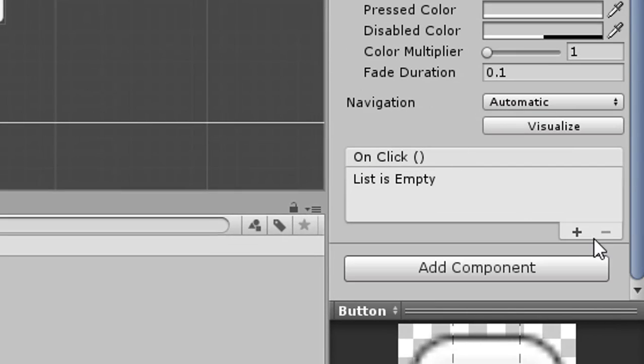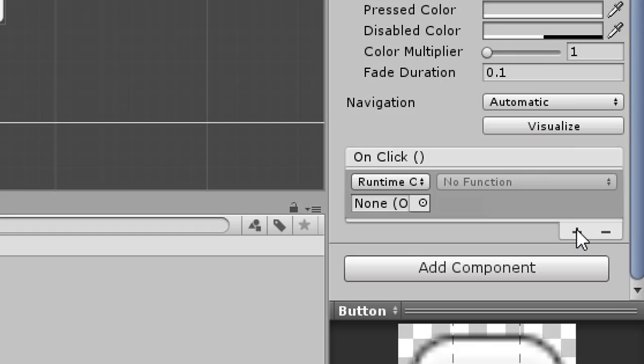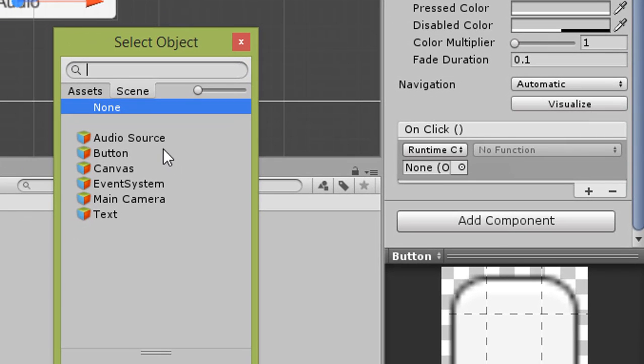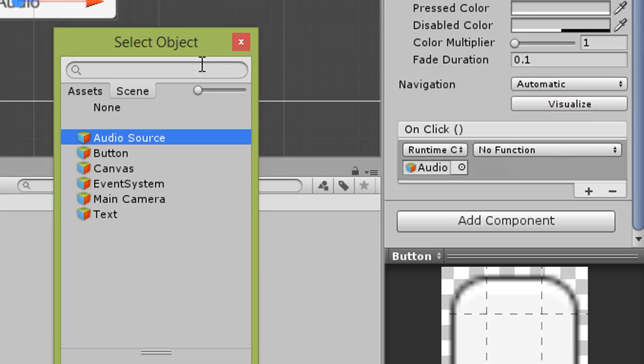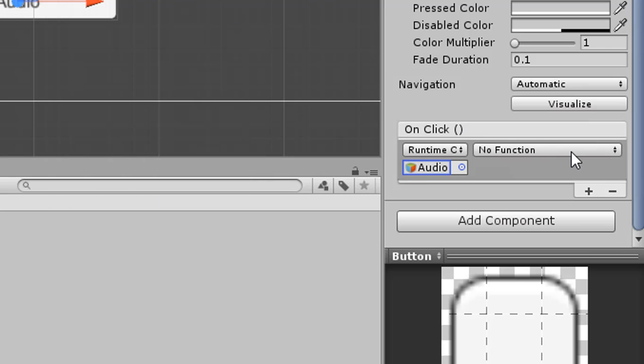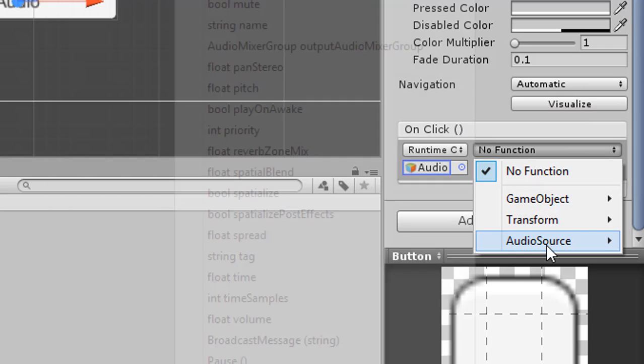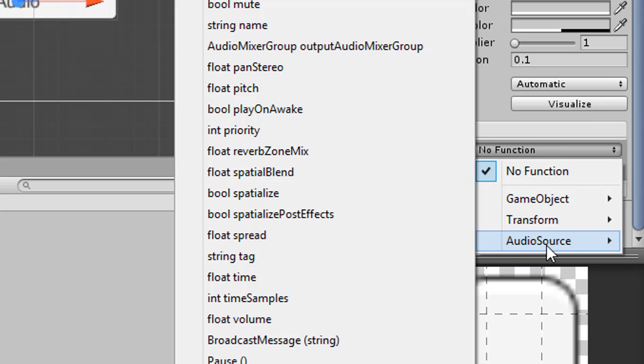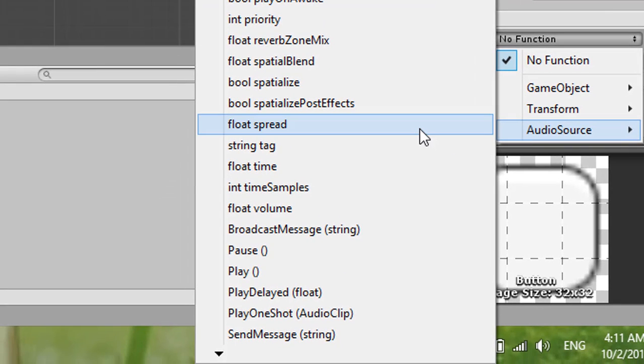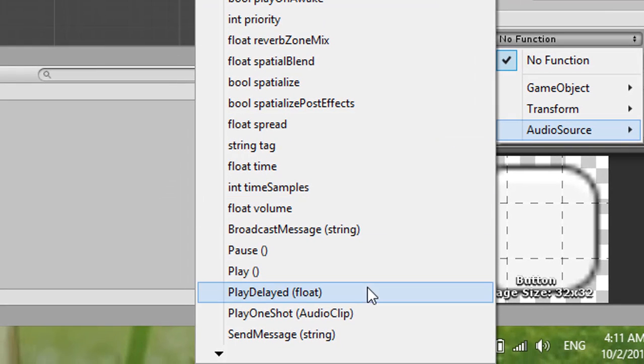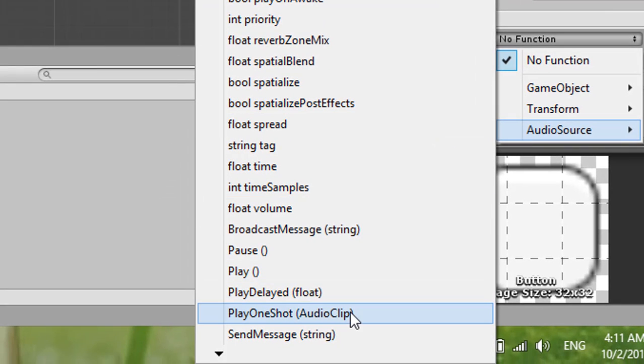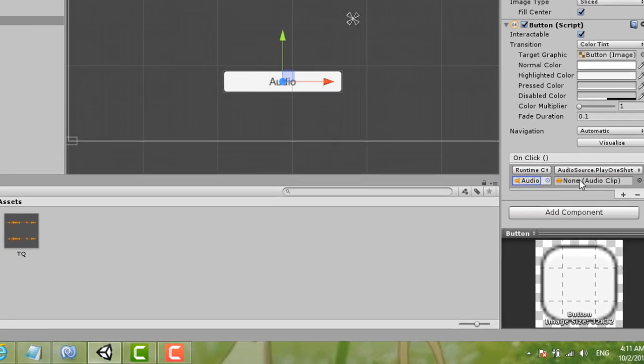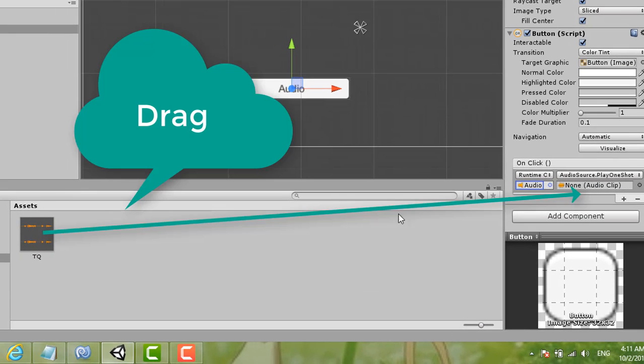In the On Click section, add a new event to the list. Click to select your object and choose the Audio Source. For the function, select Audio Source, then choose Play One Shot. For the audio clip, choose your imported audio.